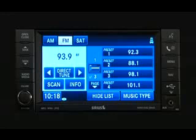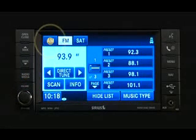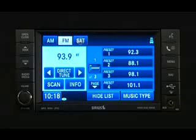Your audio system allows you to store your favorite radio stations to a convenient one-touch preset. Just press the radio hard key to display AM, FM, or sat. Select the radio band by touching either the AM, FM, or sat soft key.